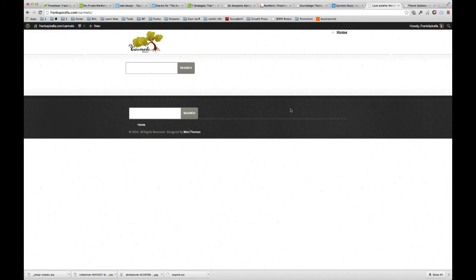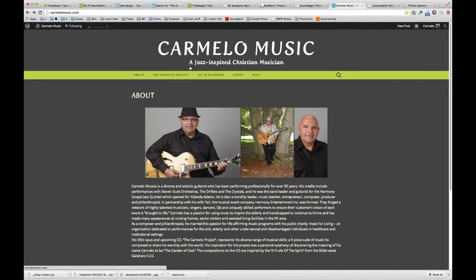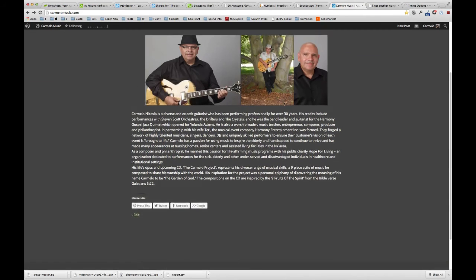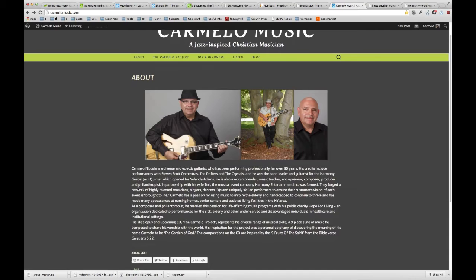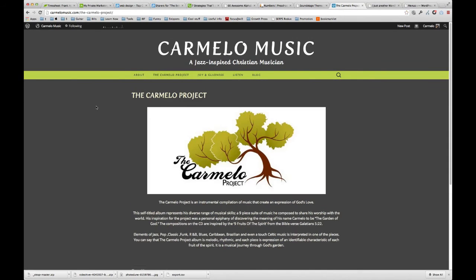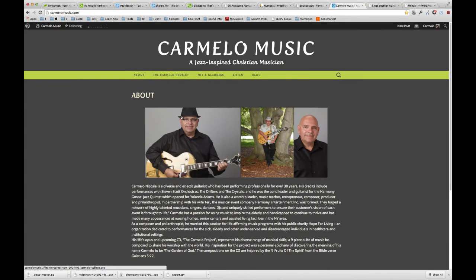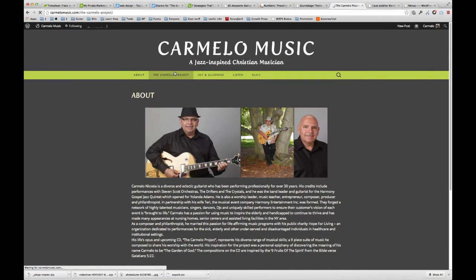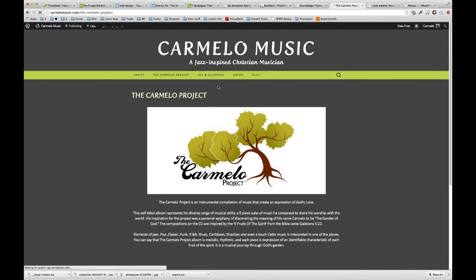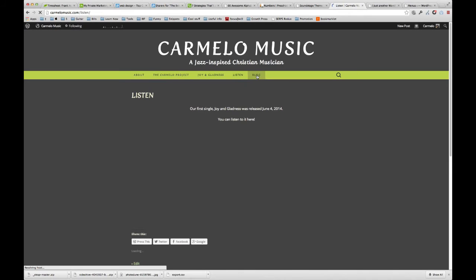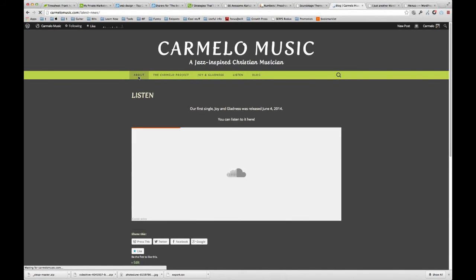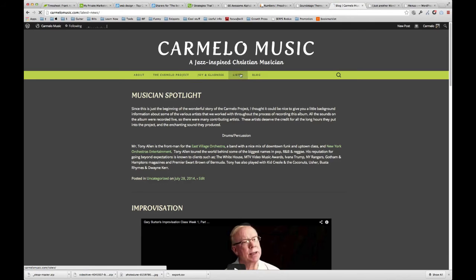The next step would be to set up the menu. Let me go to this site, his old site here, and we want to see what the home page is like. This is his home page, he has an about, the Carmelo project. This is about the musician Carmelo, this is about the Carmelo project, this is his CD, this is his individual song, and this is his blog. So the home page would probably have a few things.